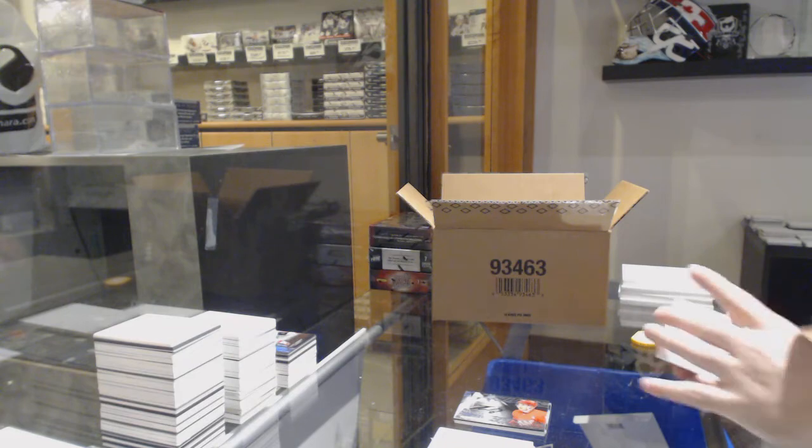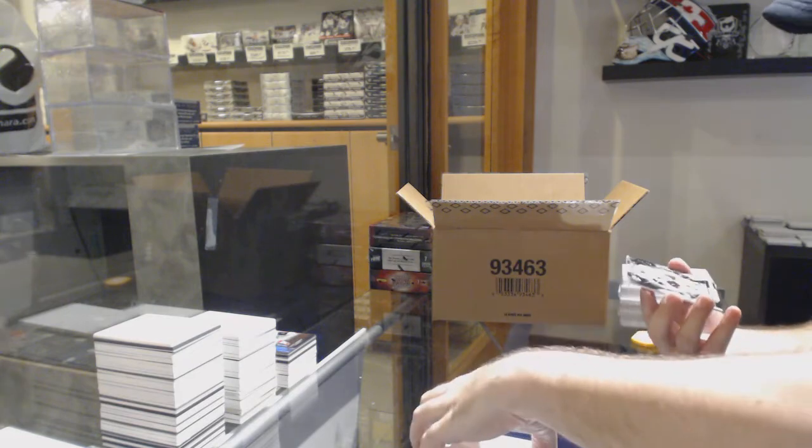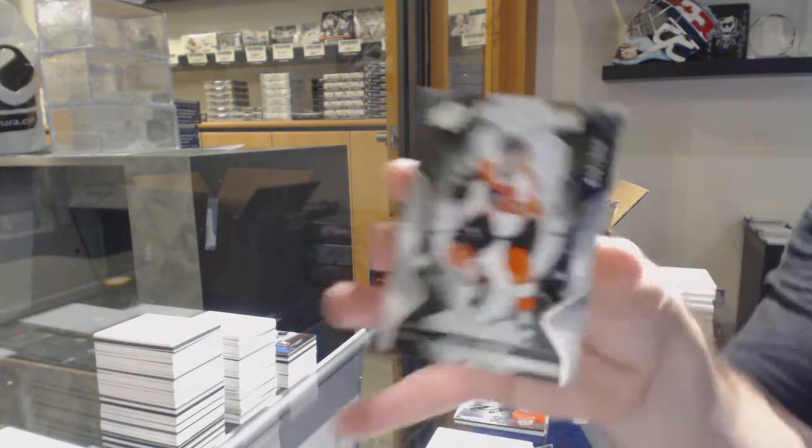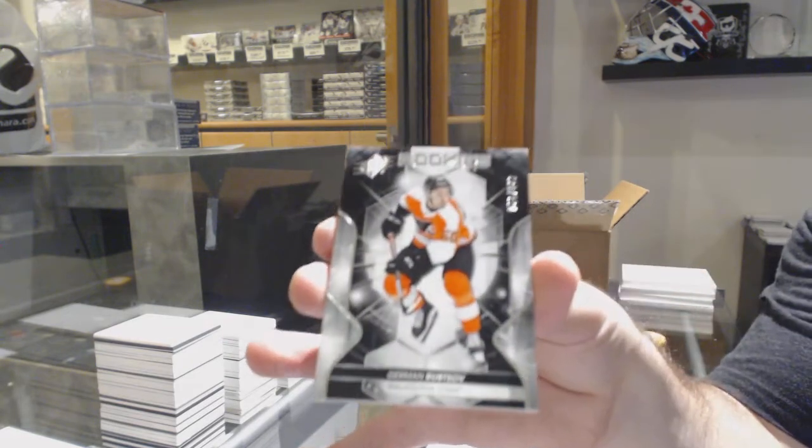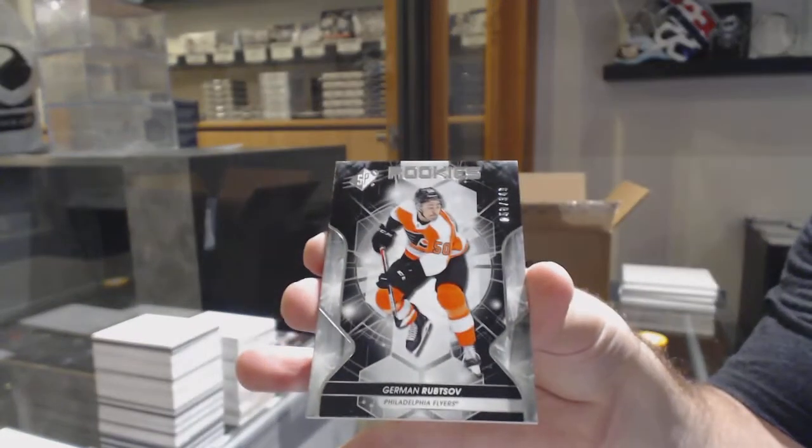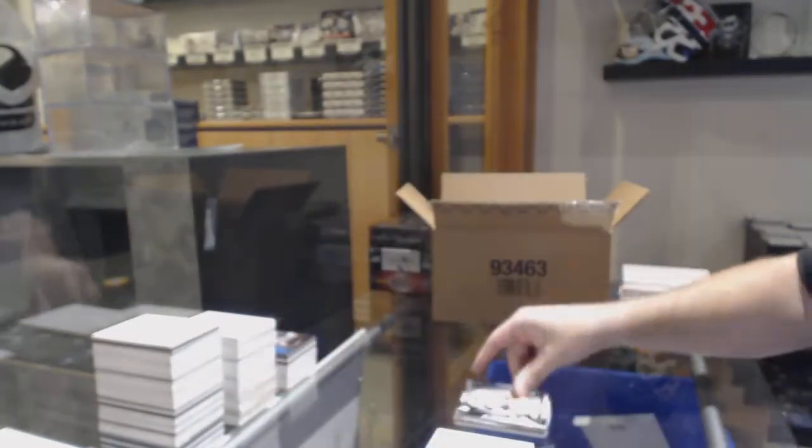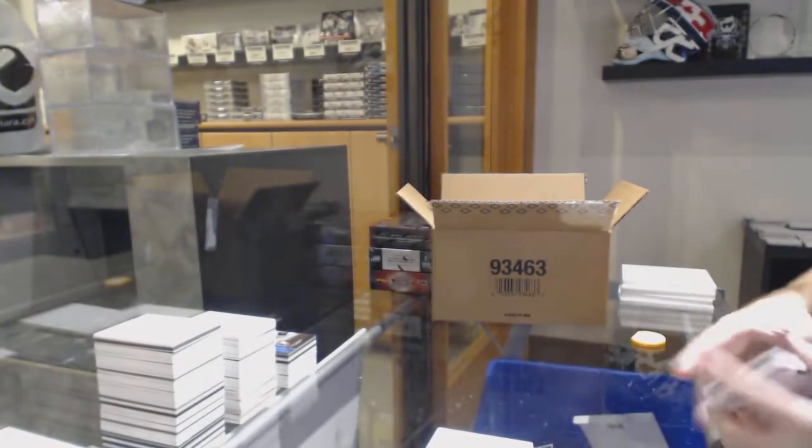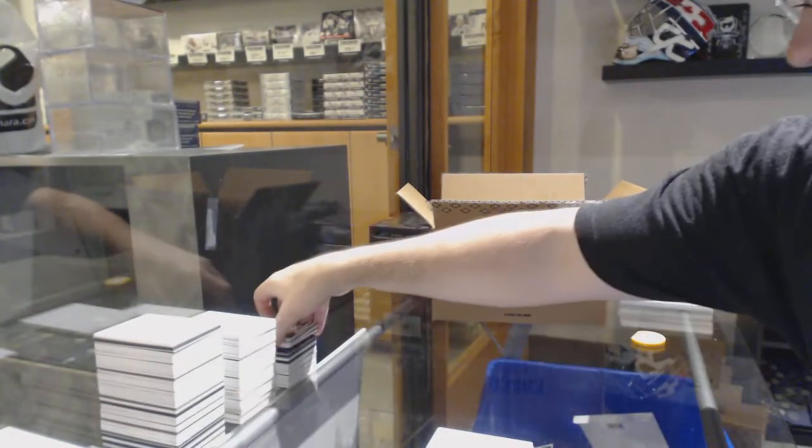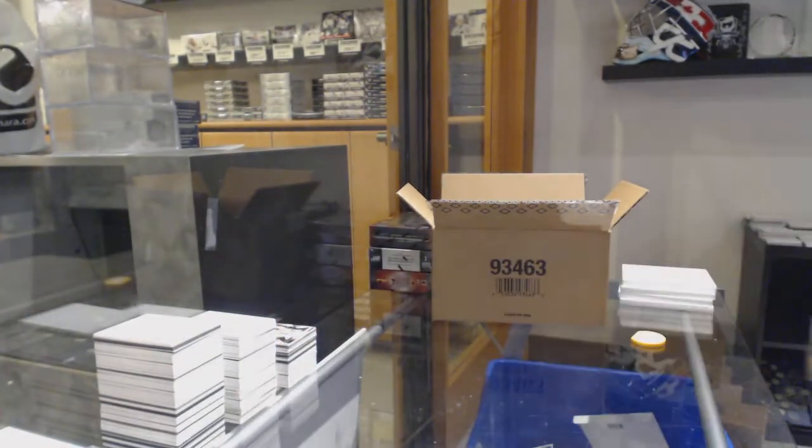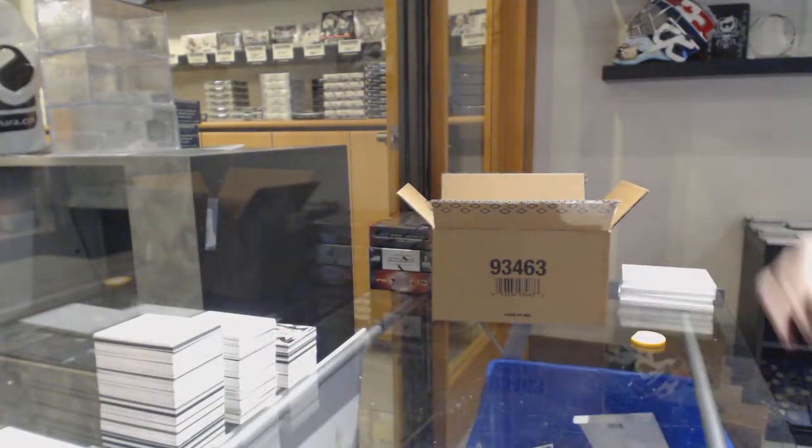And we've got for the Flyers, German Rubsaf. That name, I'll tell you.